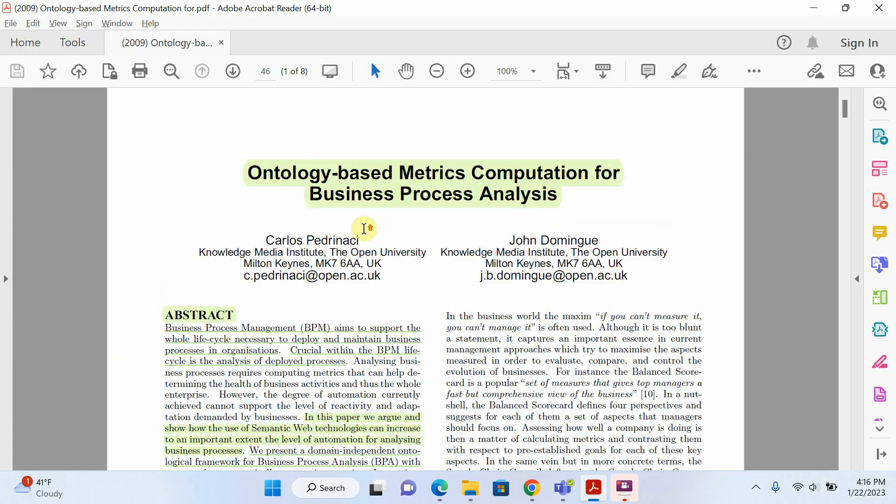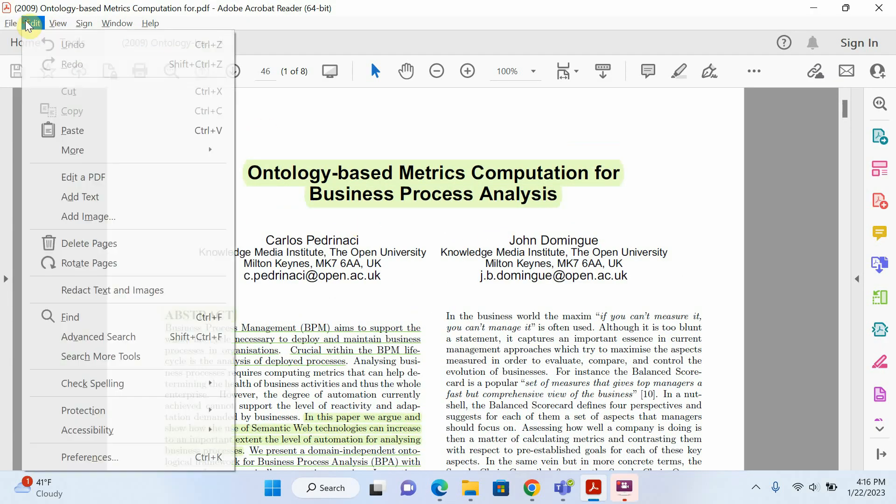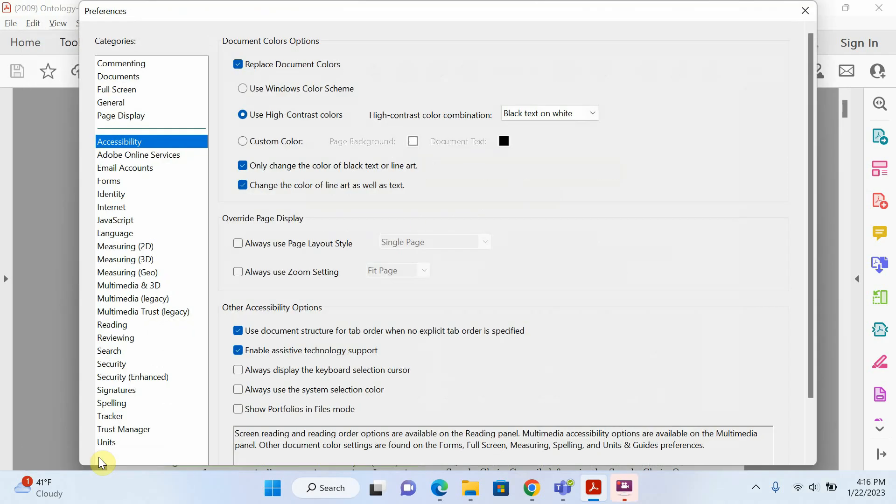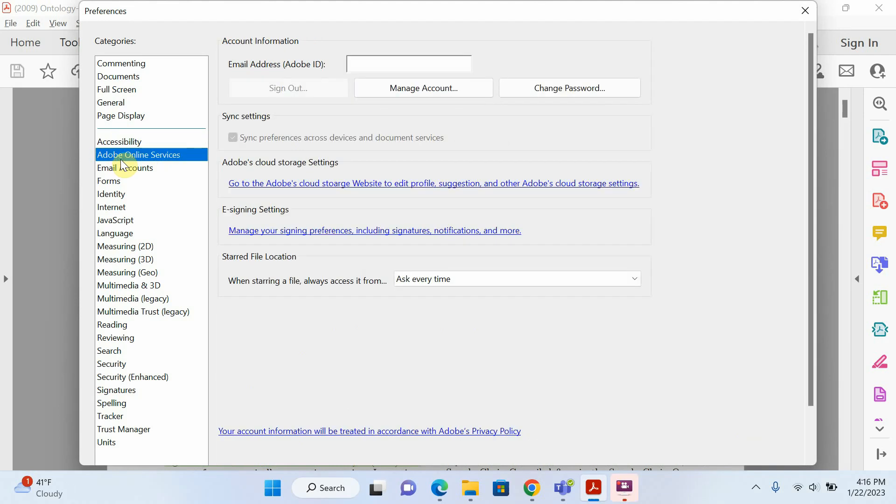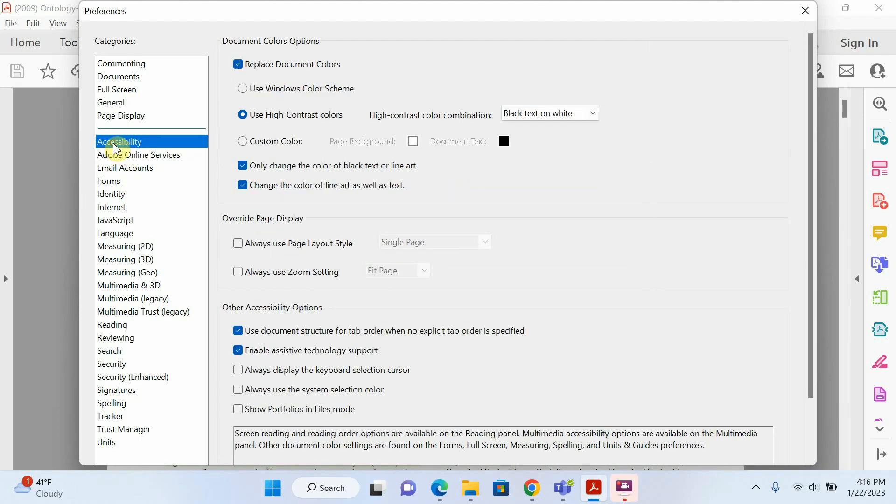Now I will go to click on Edit and I will click on Preferences. Now there are different options. I will click on Accessibility.